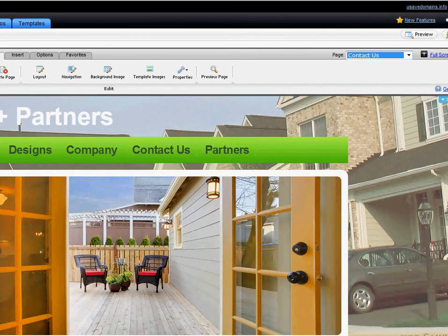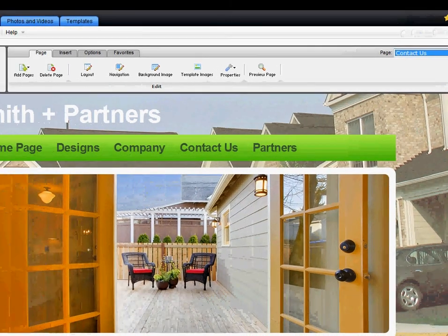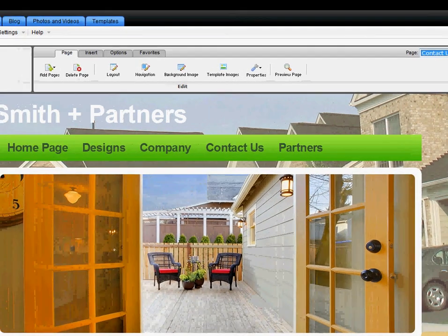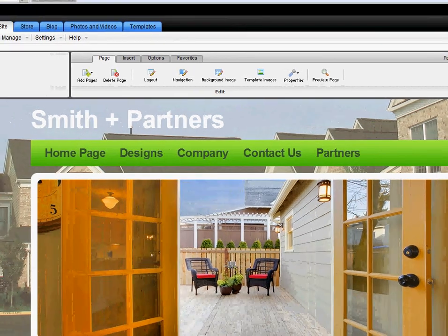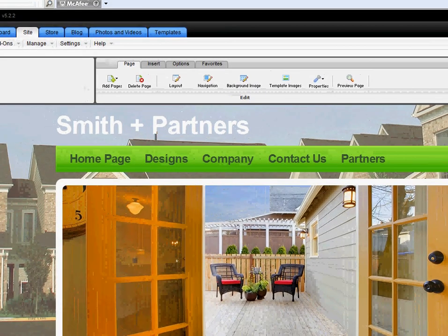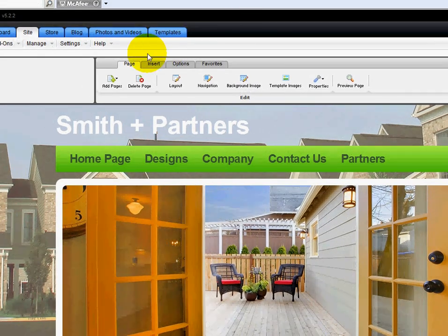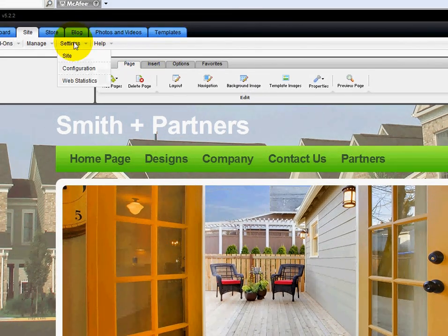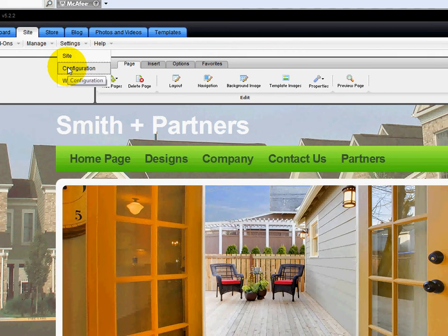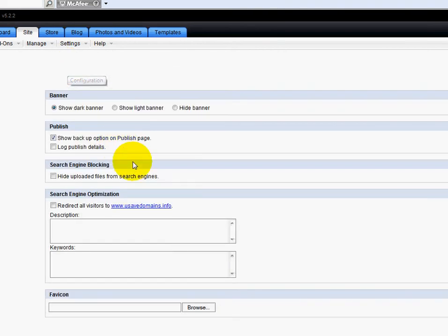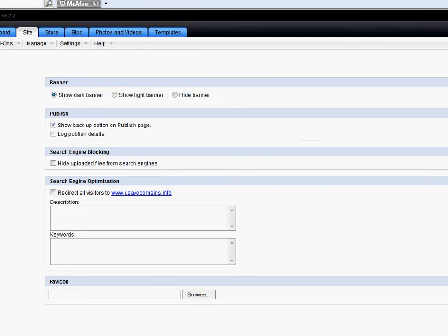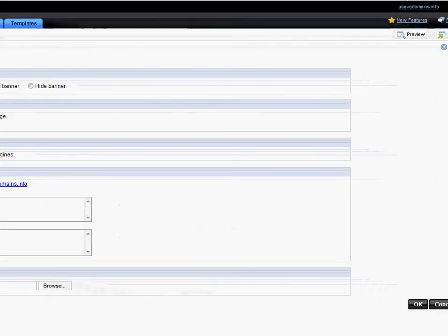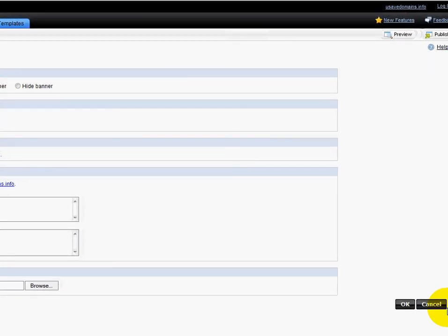And here's my Contact Us page. Keep in mind it looks like the other one because I haven't really worked on it yet. So I'd come back over here to Settings. I'd go down to Configuration again. And in here I'd add the description and keywords. And then I would look over on the far right side and I would click OK.